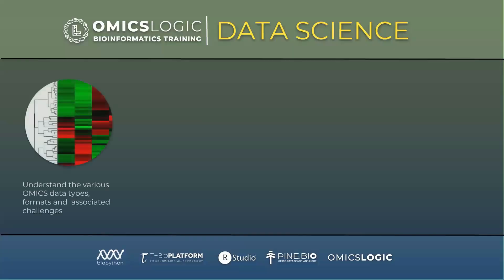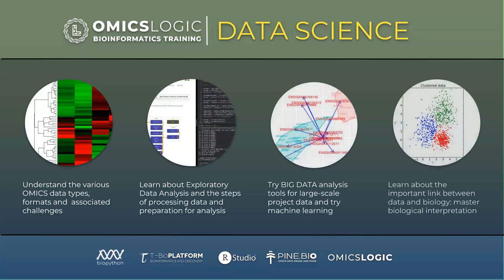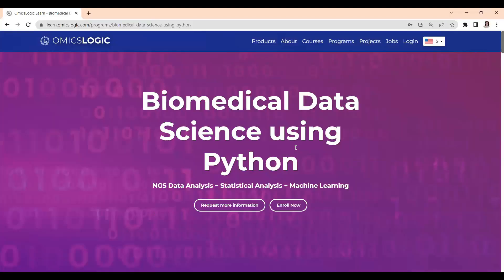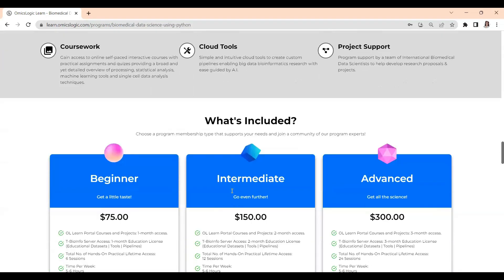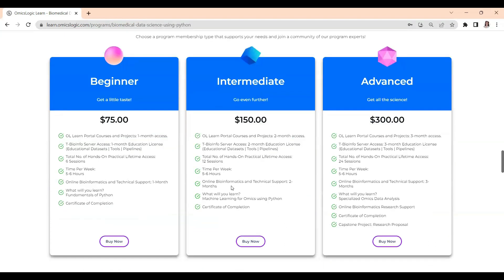By the end of our mentor-guided training program, you'll have developed the skills and knowledge needed to pursue further studies and careers in biomedical data science. You'll be equipped to address complex biomedical research challenges and make a significant impact in the field. So don't miss out on this opportunity — visit our program page today and enroll in our mentor-guided training program. Unlock the door to a world of limitless possibilities in biomedical research.